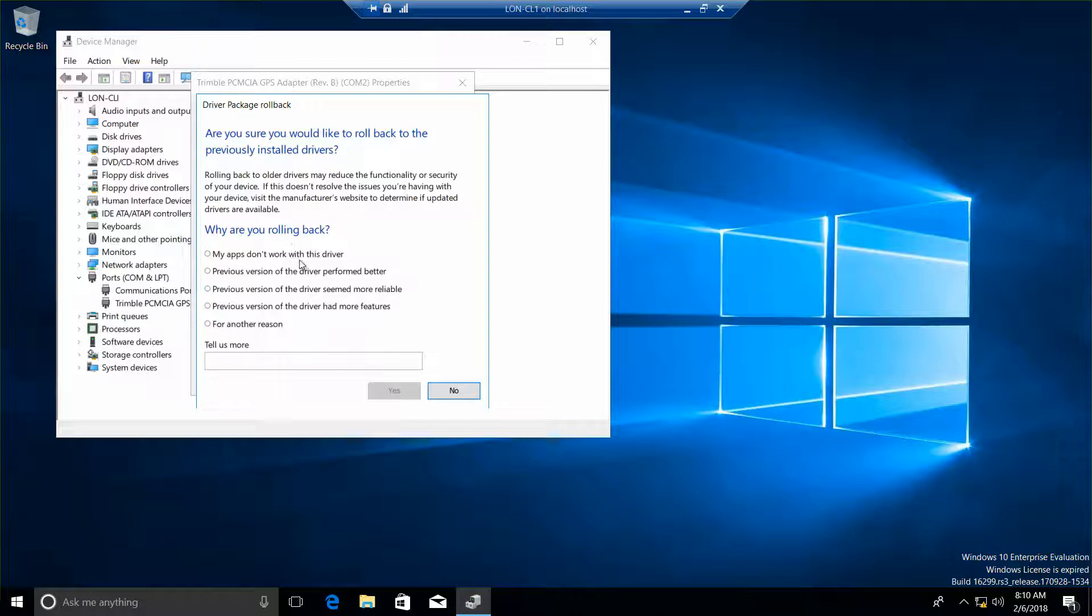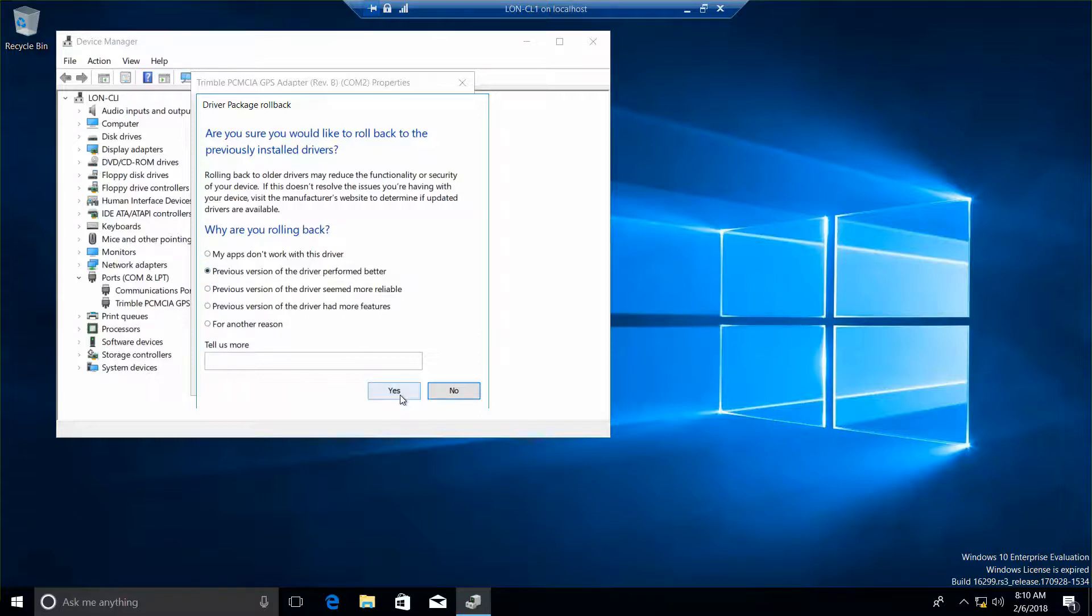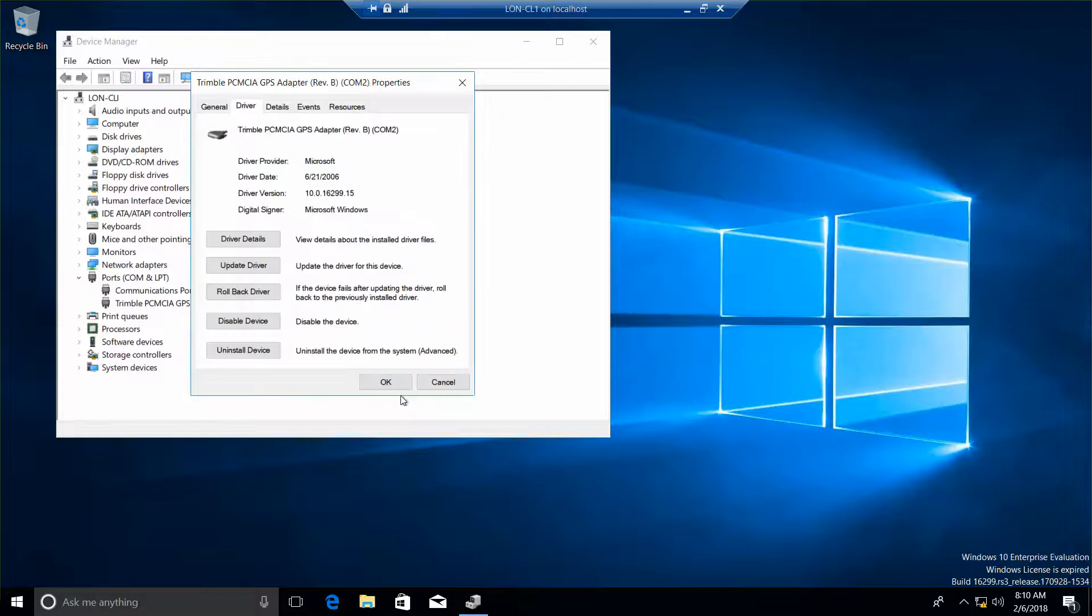Now we have a couple of options here. So which option would you have clicked to manually pick a driver to install? Okay, I'm going to go ahead and choose Yes.